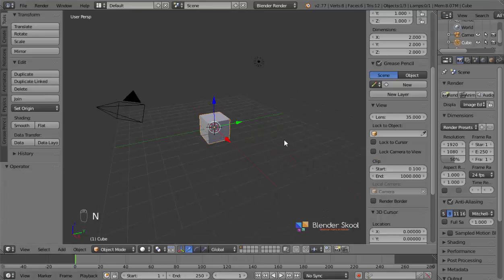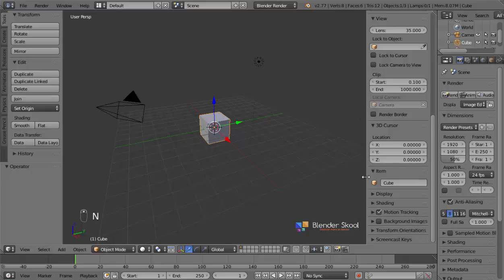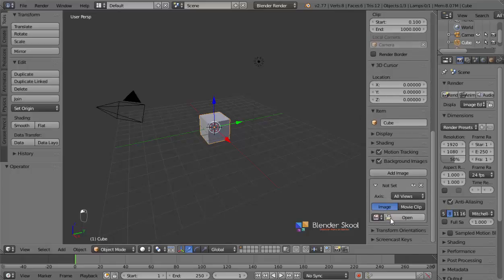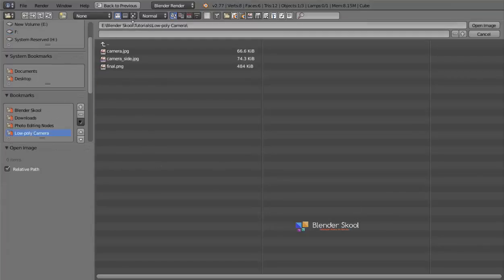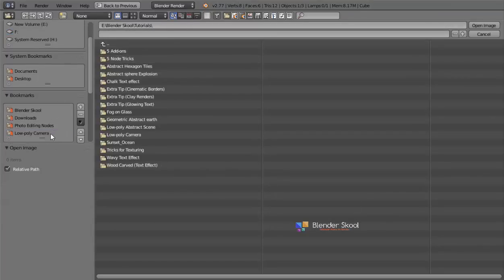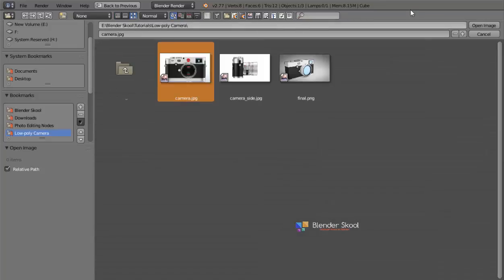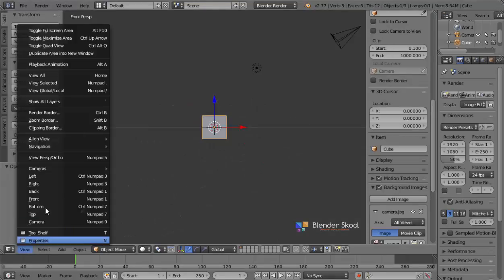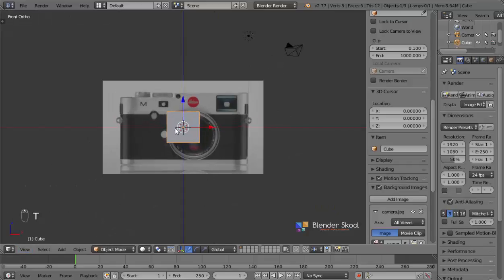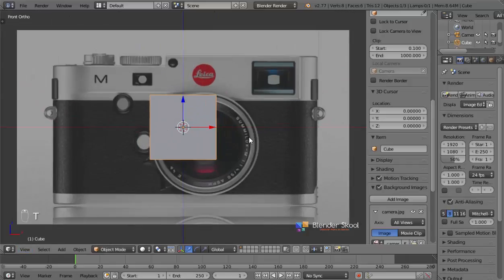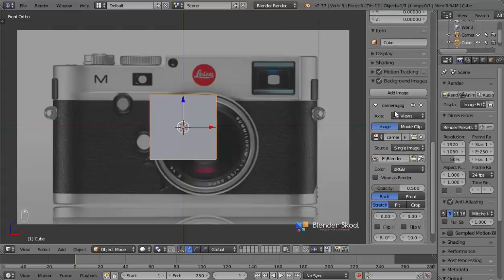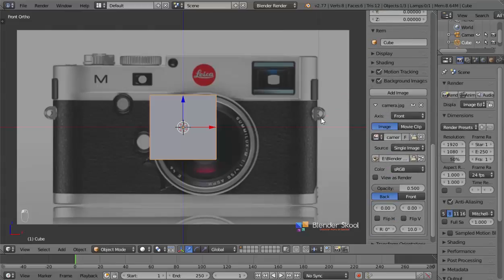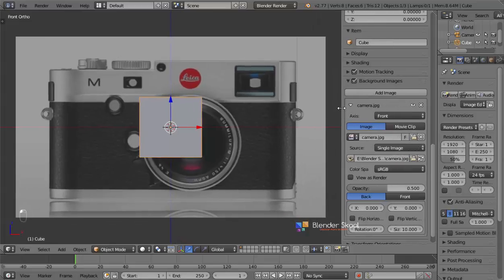So press N and then come down, check background images, and then click on add image. Now we can open the image we want to use — I'm going to open up the front camera image. I'll go to the front view and then orthographic view just to see how it looks. We have the camera front image loaded up and I'm going to change the axis to be front so we can see it only when we're in the front view.